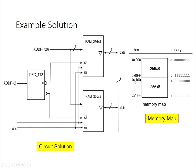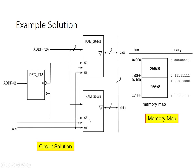So if I have an address between 0 and 255, it's stored in this top RAM chip. The top address bit, address 8, will be 0, so I will enable the top RAM chip, and the bottom RAM chip will be disabled or disconnected from the bus. If I'm at address 256 up to 511, this is data stored in the lower RAM chip, so I will disable the top RAM and enable the lower RAM chip.